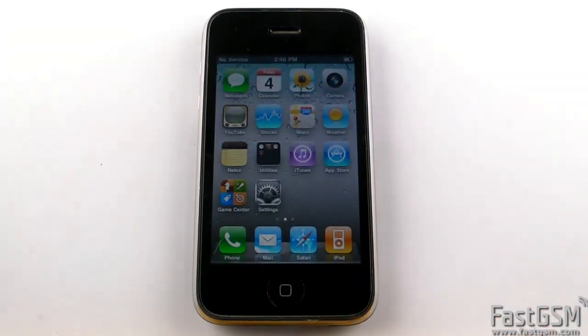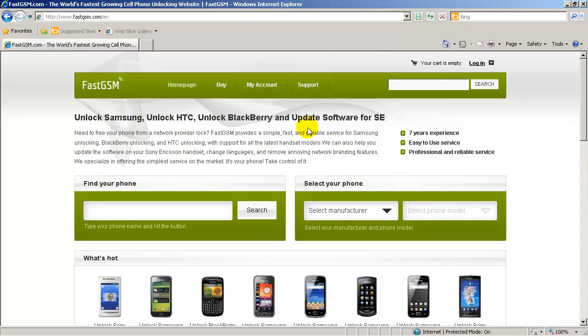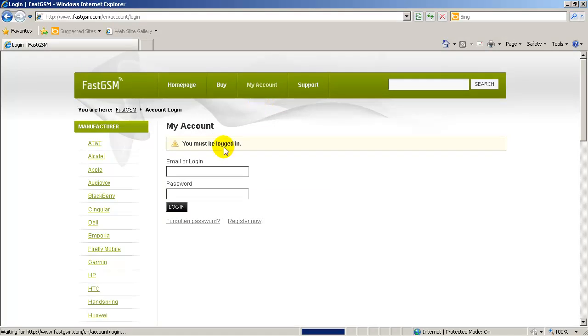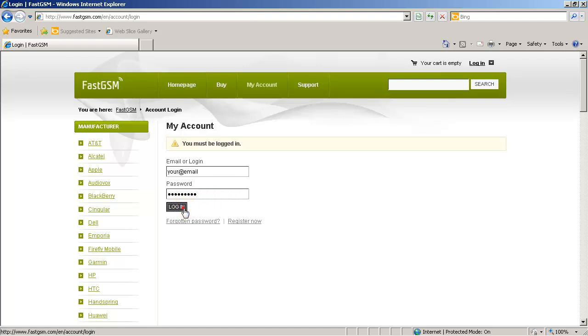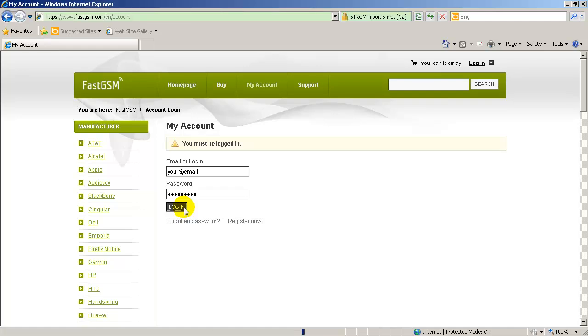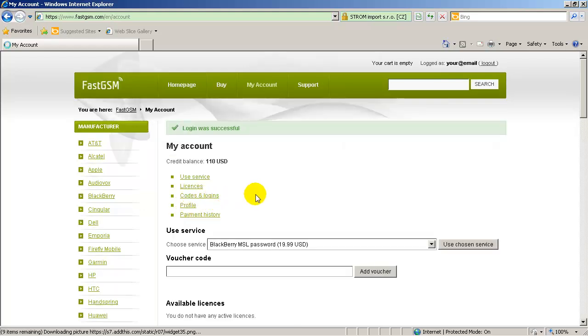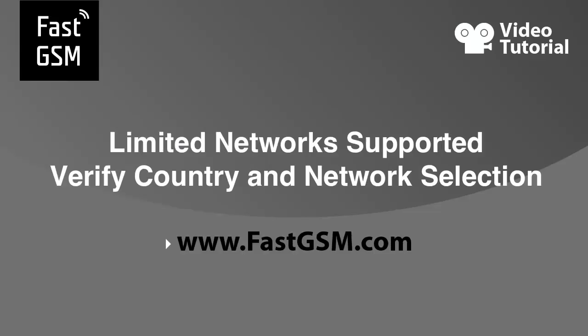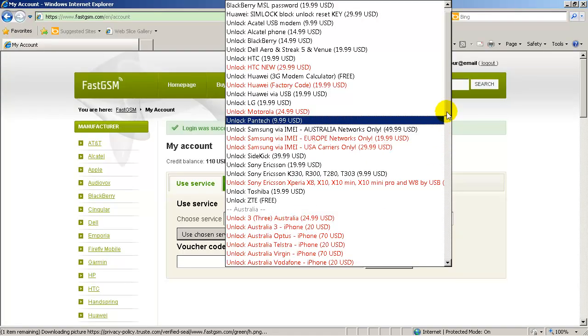Next, log on to FastGSM.com and create an account if you haven't done so already. Once logged in, go to the detail page for your iPhone within the FastGSM website and confirm that your country and network is supported.